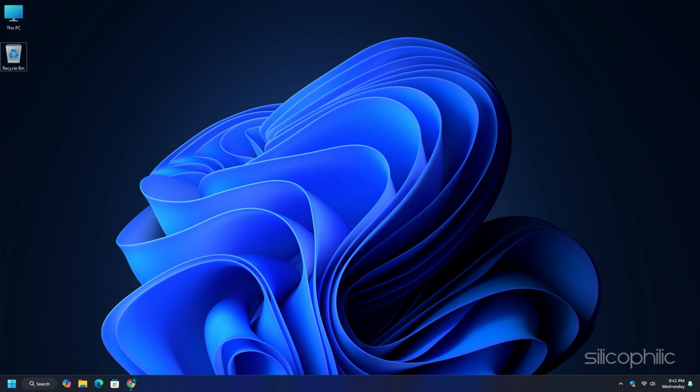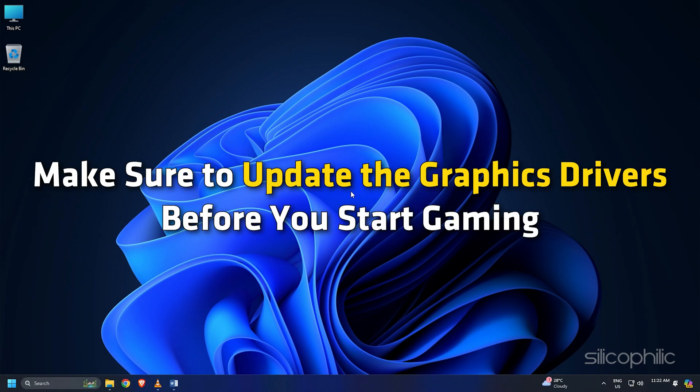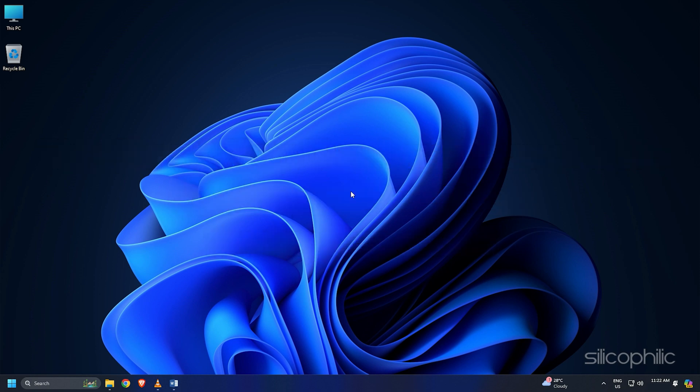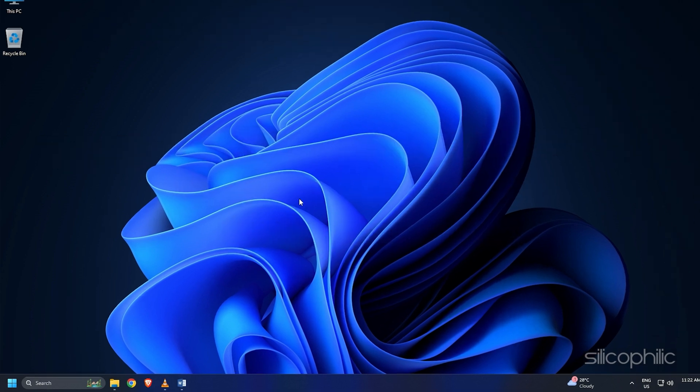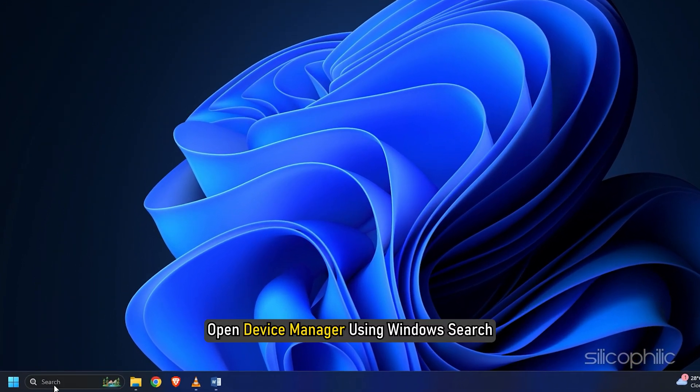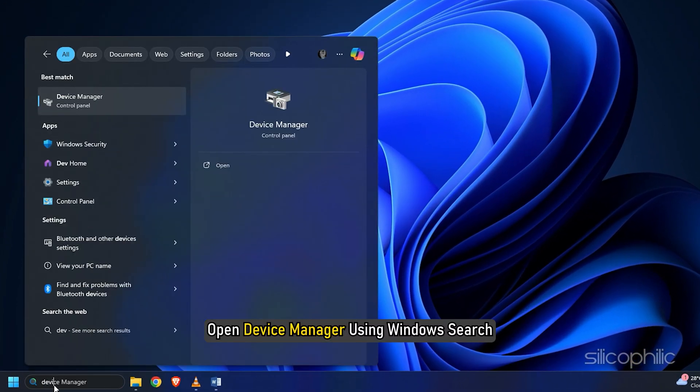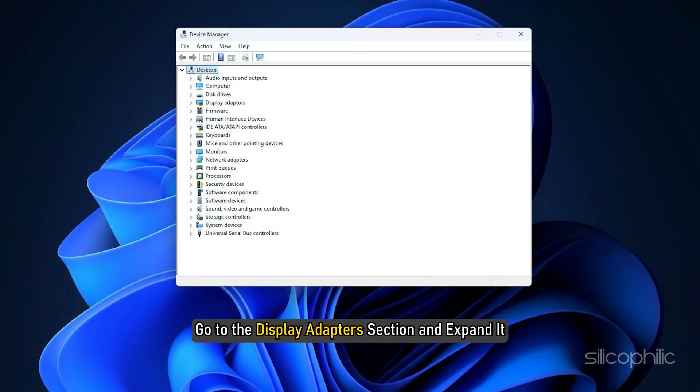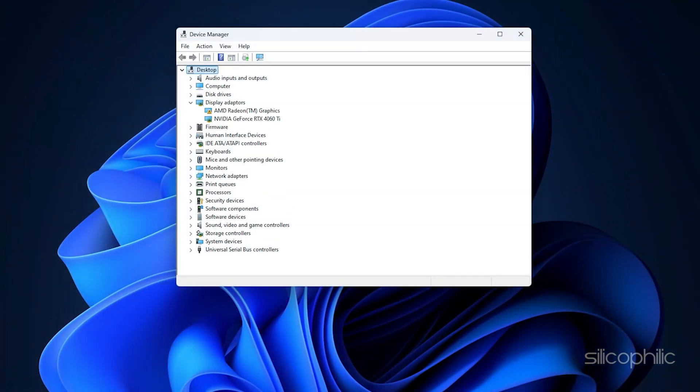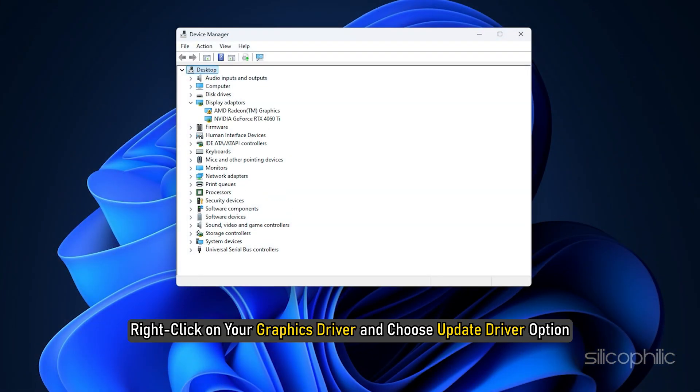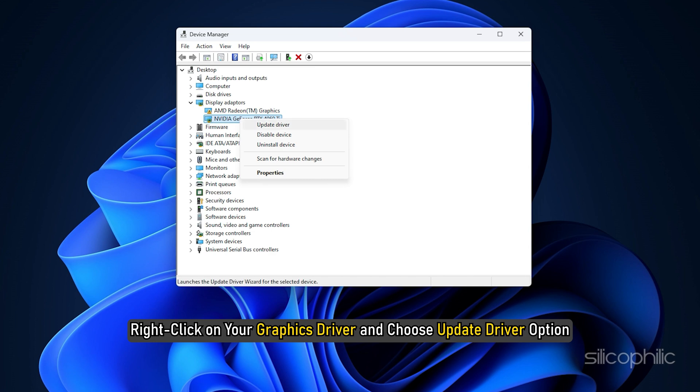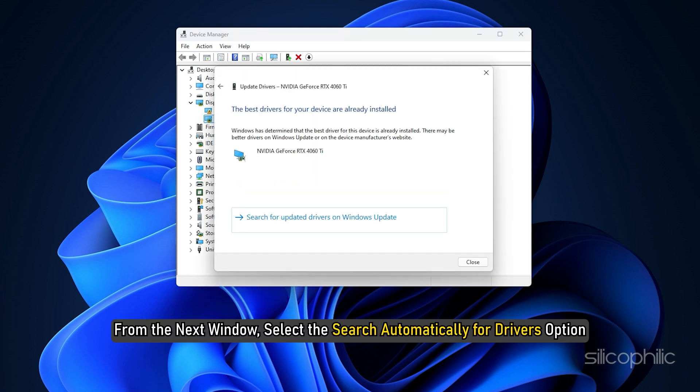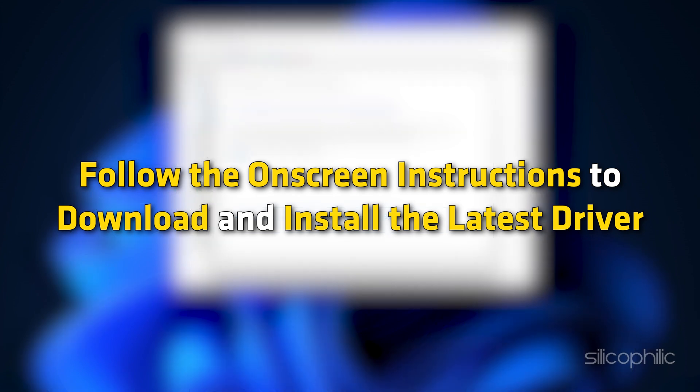Method 6: Update graphics drivers and run the game on the dedicated graphics card. Make sure to update the graphics drivers before you start gaming. This should help you avoid issues while gaming and boost your gaming experience. Here is how you can update your graphics drivers. Open Device Manager using the Windows search. Go to the Display Adapter section and expand it. Right-click on your graphics driver and choose Update Driver option. From the next window, select the Search Automatically for Drivers option. Follow the on-screen instructions to download and install the latest driver.